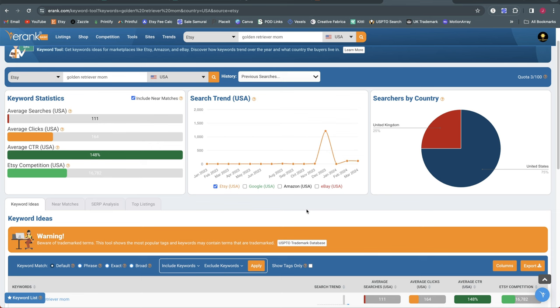Now there are lots of Etsy research tools out there at this point. I still personally use Sales Samurai. I also occasionally use Everbee. Everbee is another good choice that has a good Chrome extension. Sales Samurai has a Chrome extension that I really like. So there are a lot of options. They all have pluses and minuses.